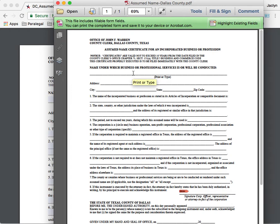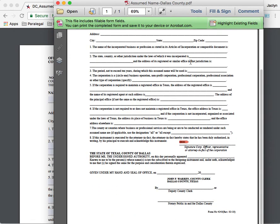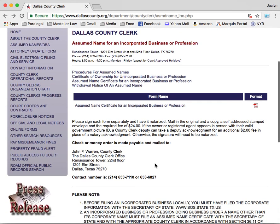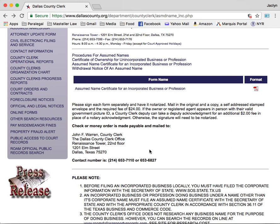If you are unsure about any sections or have any questions regarding the purpose or process of filing this form, please consult an attorney. Once you have filled in all of the required fields and have signed and notarized the completed form, submit the form and filing fees to the provided mailing address listed on the procedures page. The current filing fee for this form is $24.